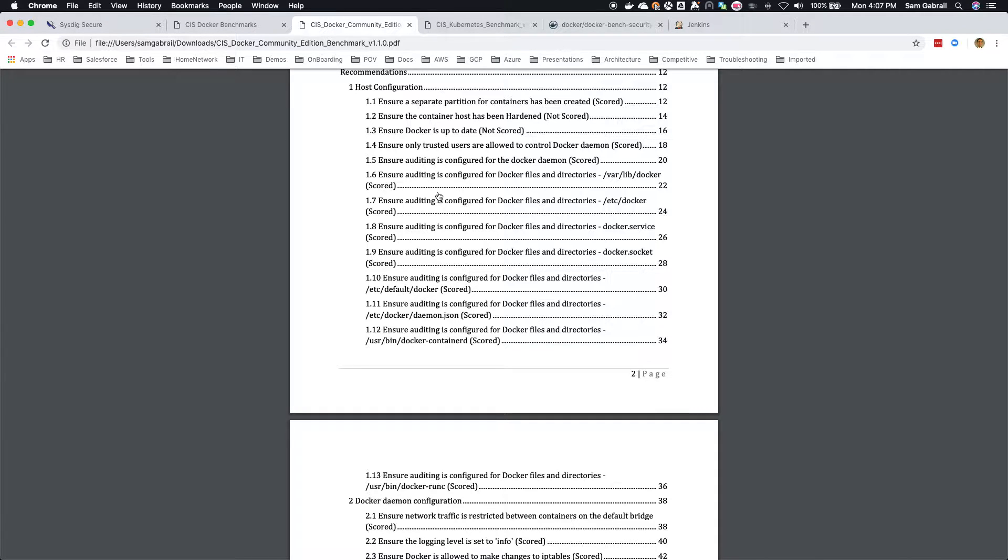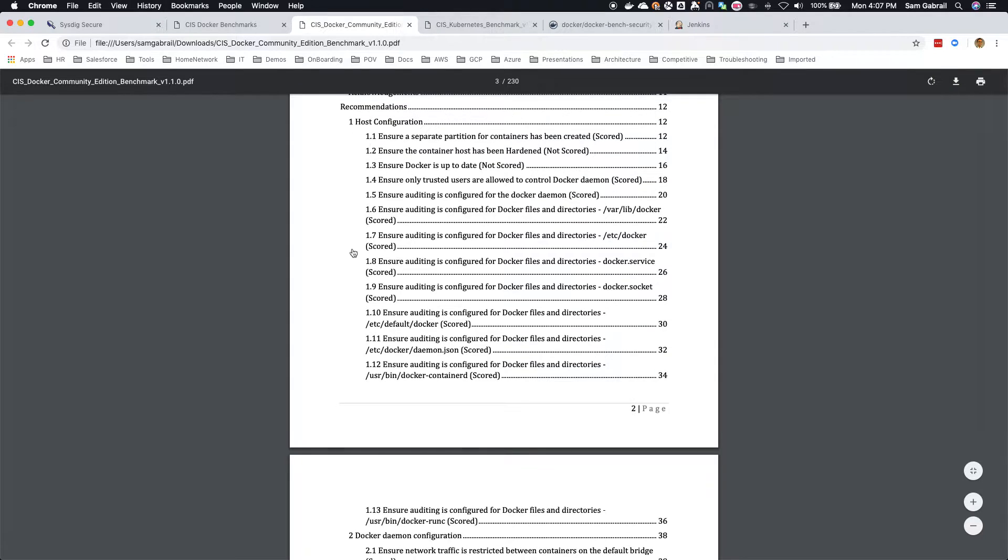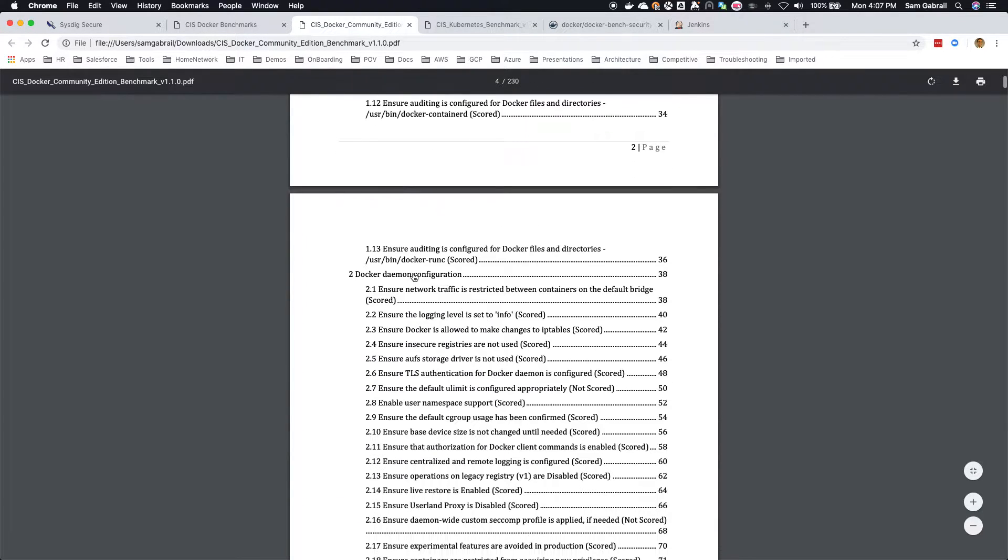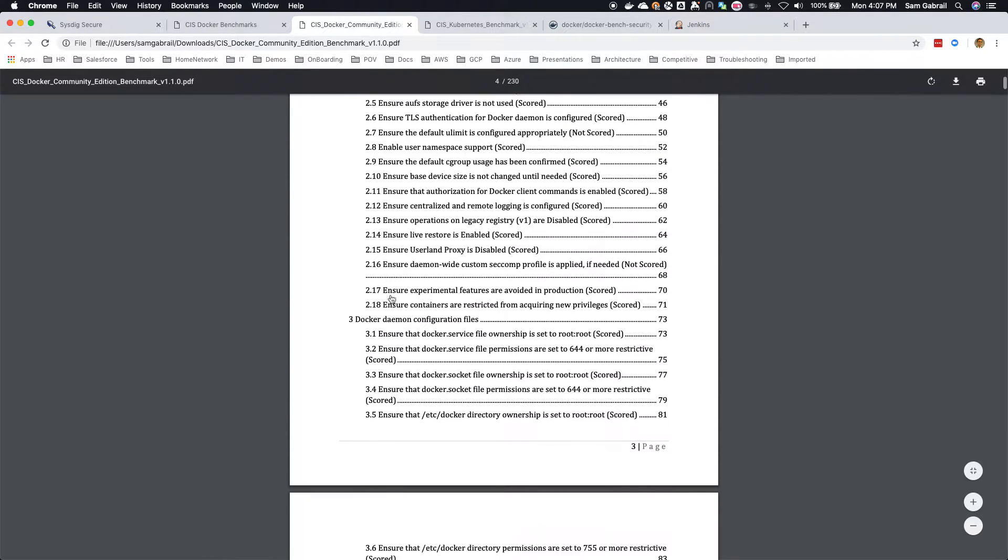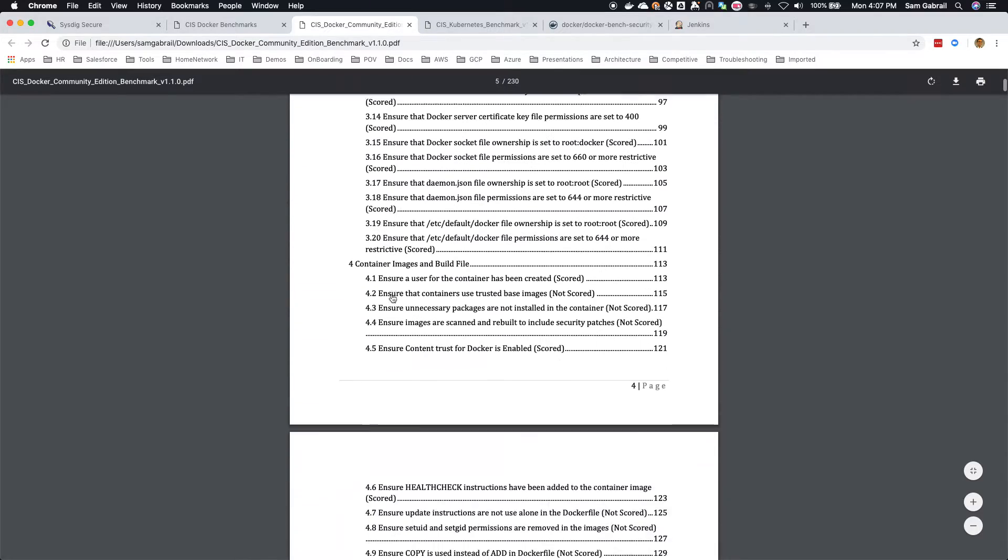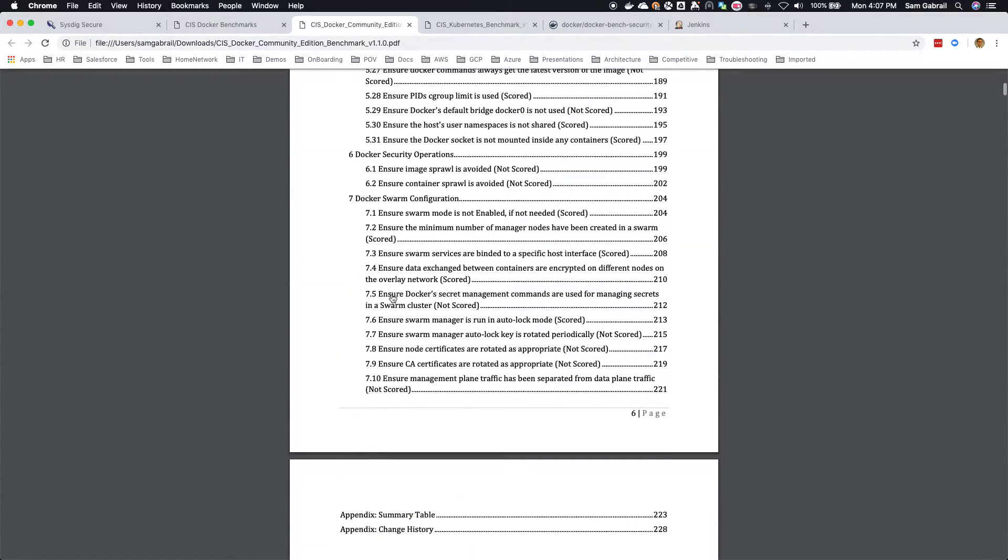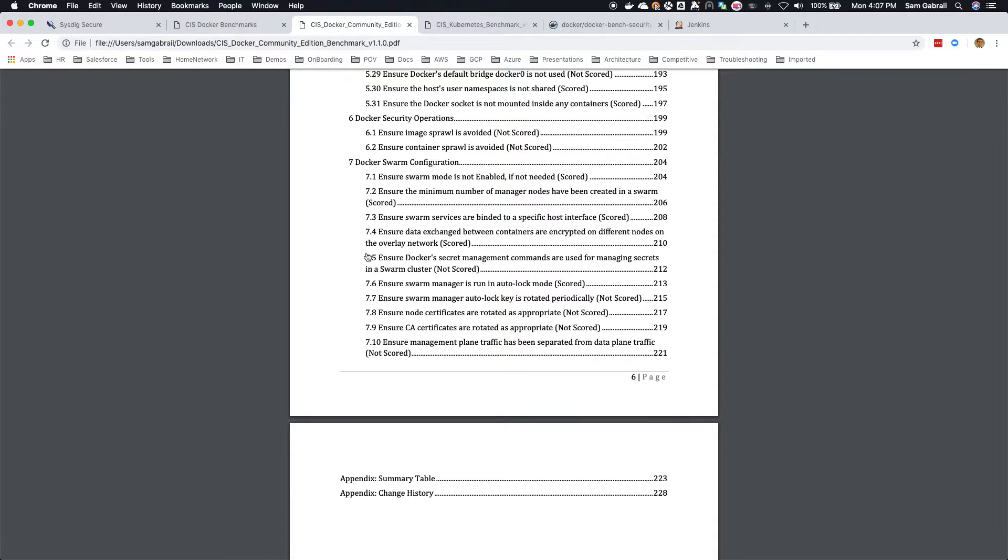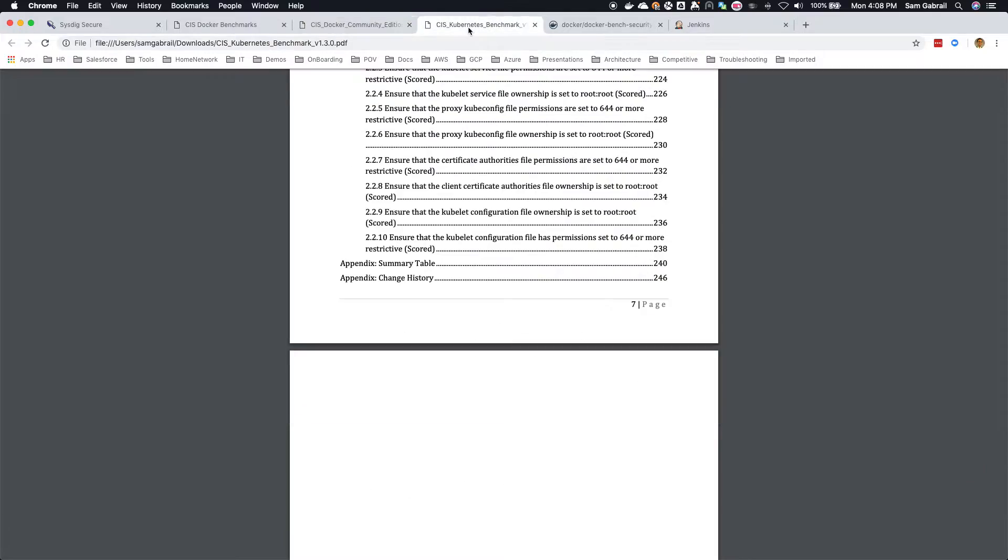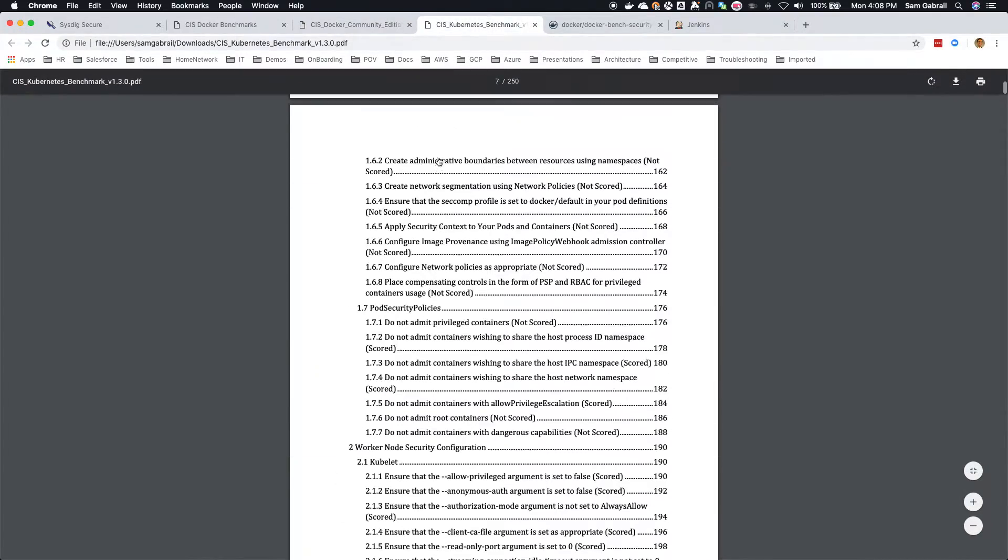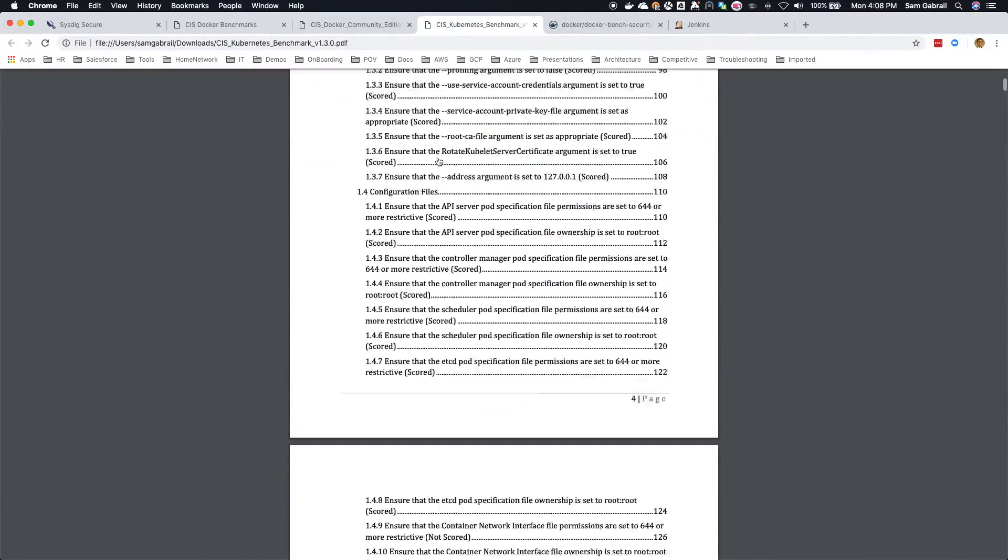You can see here section one host configuration and a bunch of subsections: Docker daemon configuration and so on. Very useful when you want to harden your environment, make sure that you follow this procedure and then you're compliant. The Kubernetes piece is a very similar document.